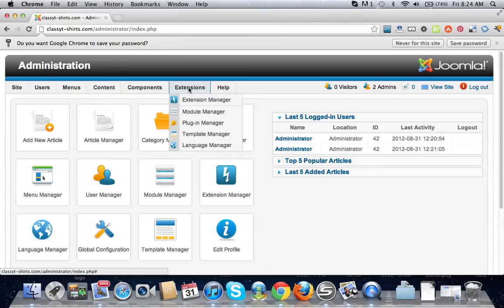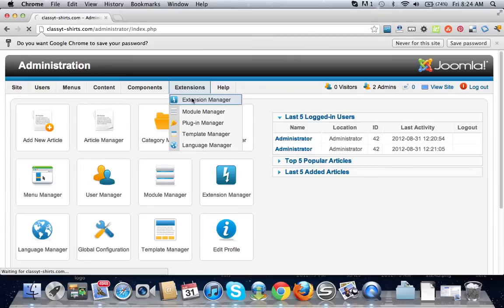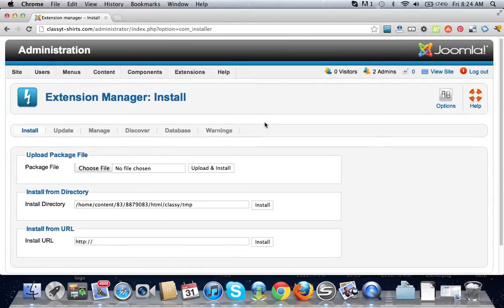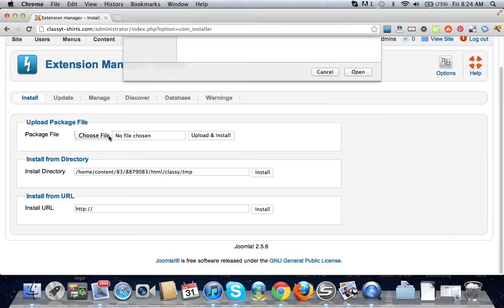We're gonna go to the extensions tab here and go to the extensions manager. This is where you'll install all your plugins or anything that has to do with modules. You're gonna upload it right here, so let's go.